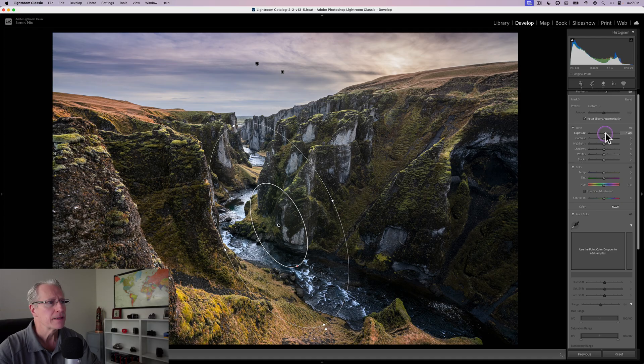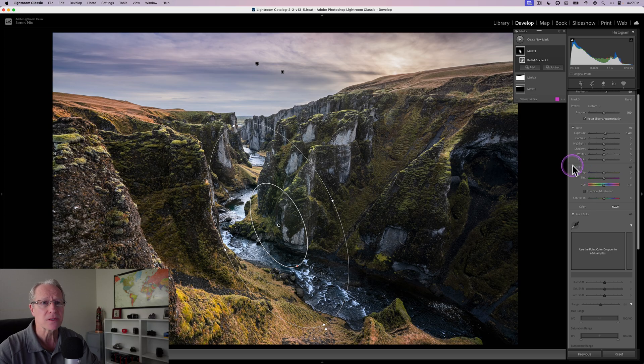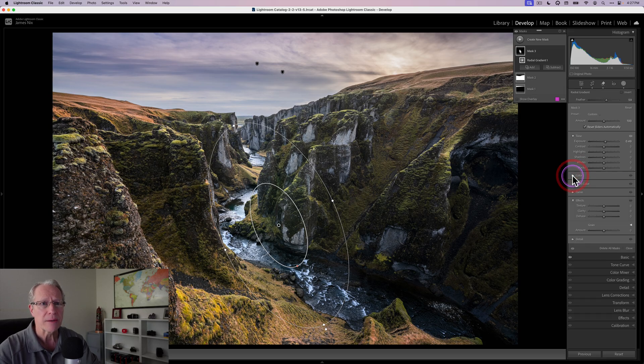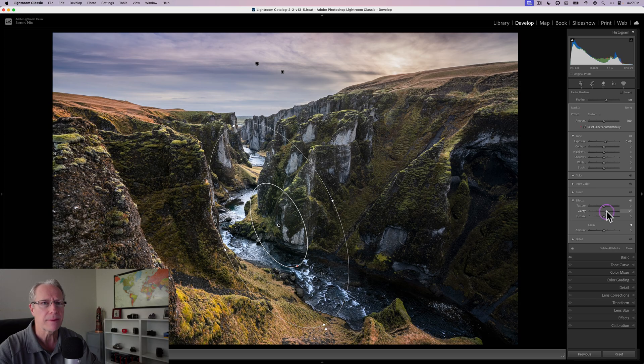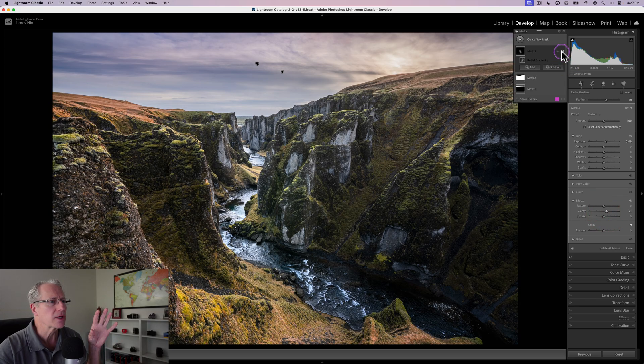Maybe that's a little bit too much, pull that down a little bit. A little bit of clarity as well. I'm going to drop the color and point color sections and go into clarity and give that a bump, maybe 20 or 21.